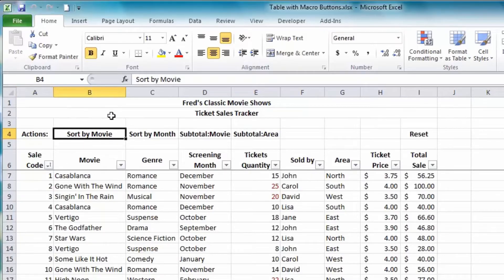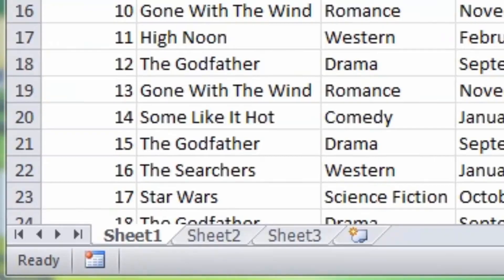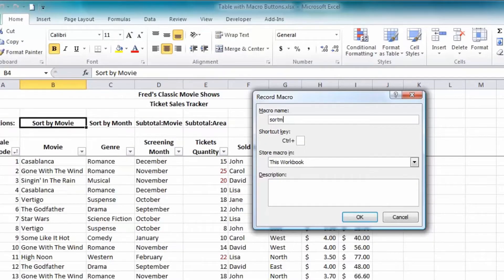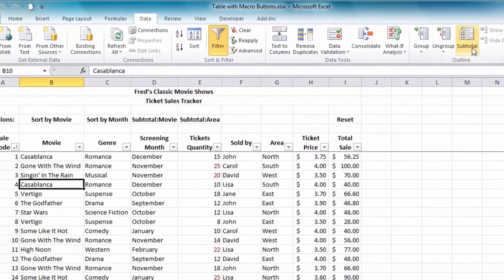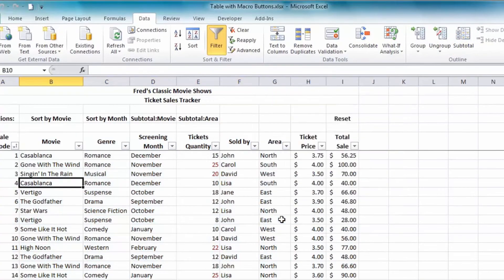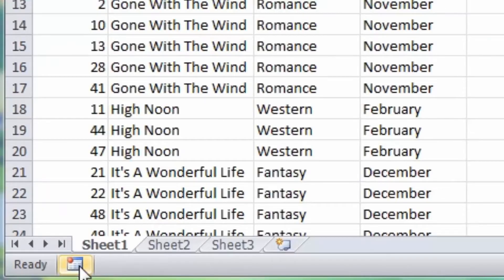The first macro I'm going to record is Sort by Movie. I need to keep in mind that since one of my later actions will apply subtotals, I must remove any existing subtotals before sorting. I click the Record Macro button, call it Sort Movie, and click OK. I click the Data tab, go to the Subtotal button and click Remove All. Then I click into the Movie column and click the A to Z Sort. That's done — I click Stop to complete the first macro.